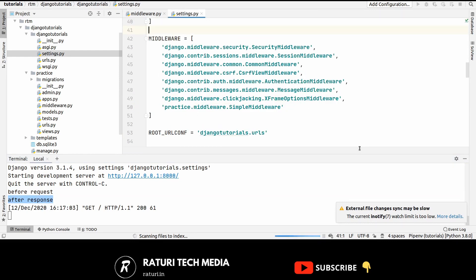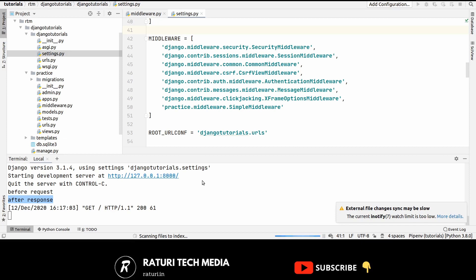One important thing while activating your middleware you have to remember is that ordering in middleware is very important because it matters because one middleware can depend on another middleware. For example, authentication middleware stores the authenticated user in the session. Therefore it must run after the session middleware.